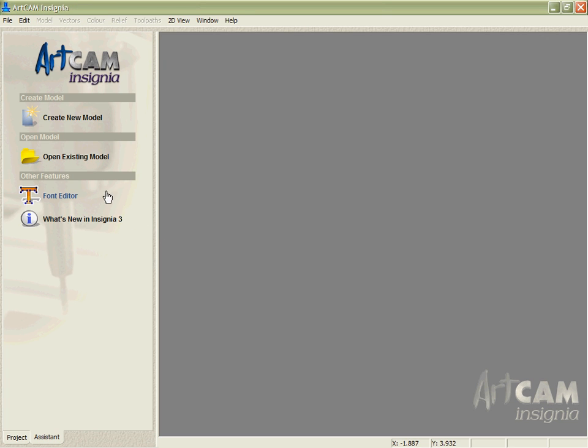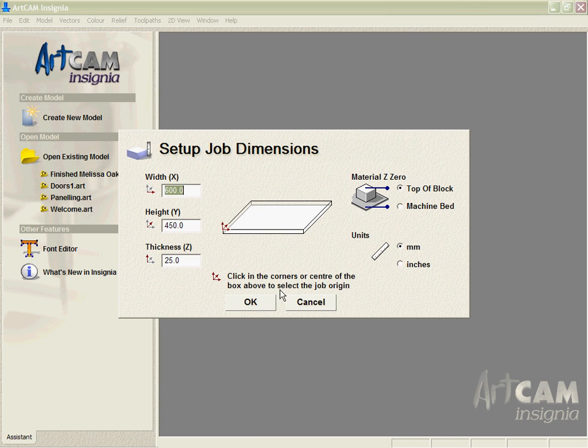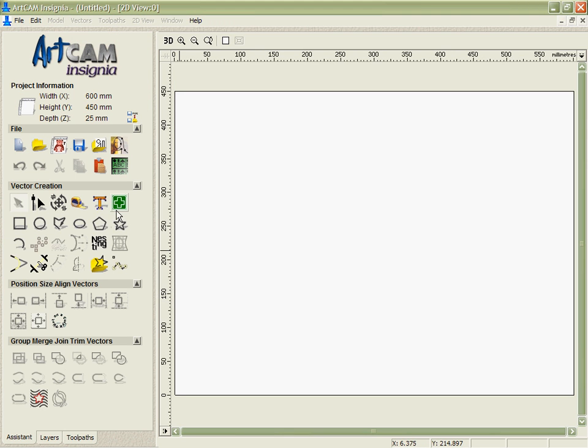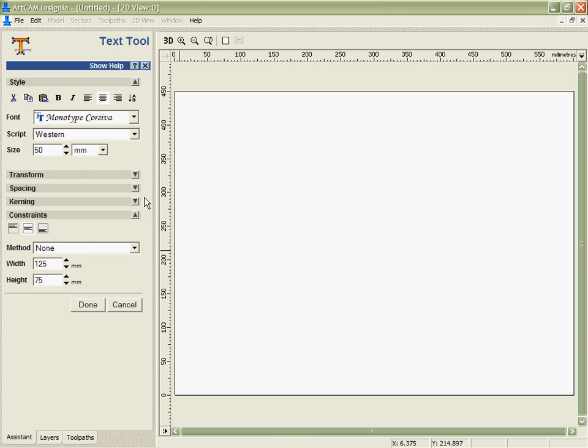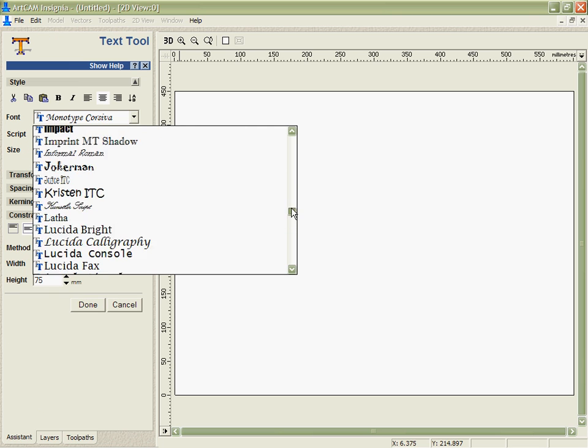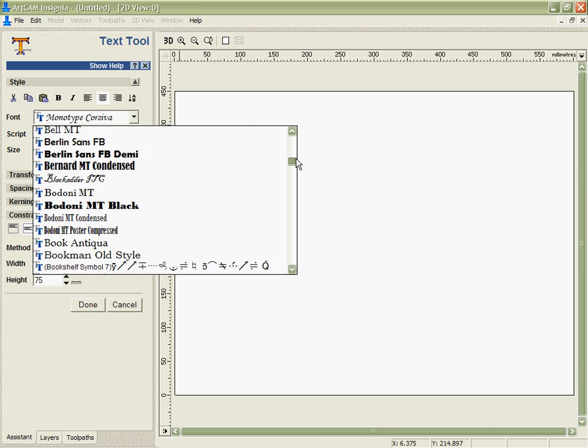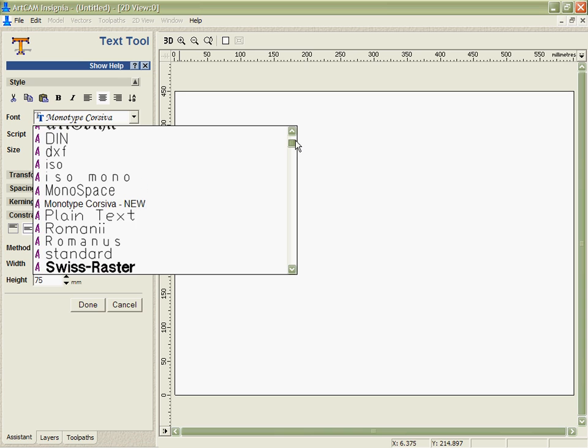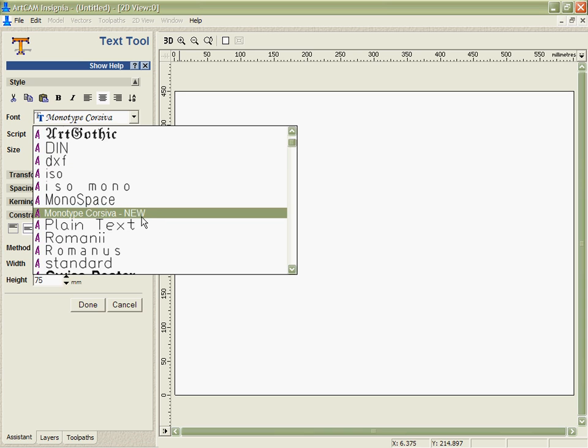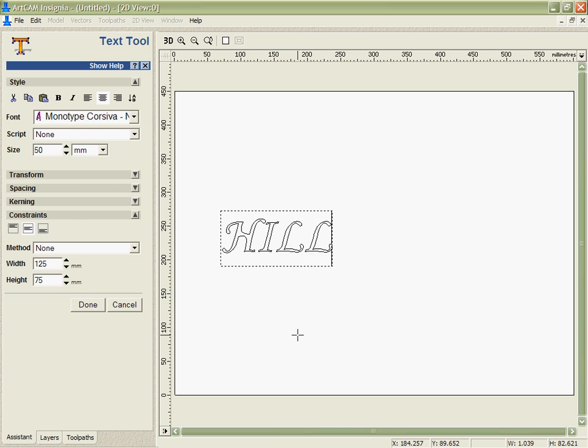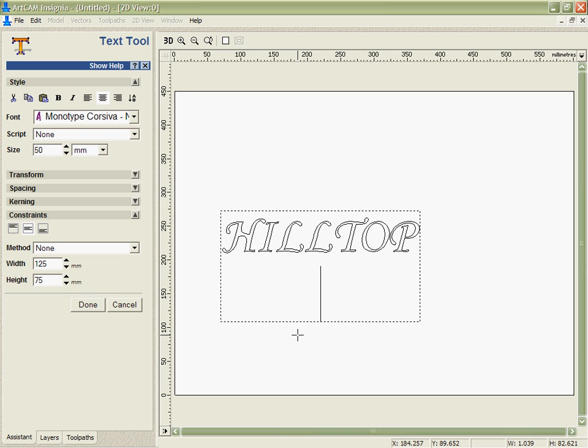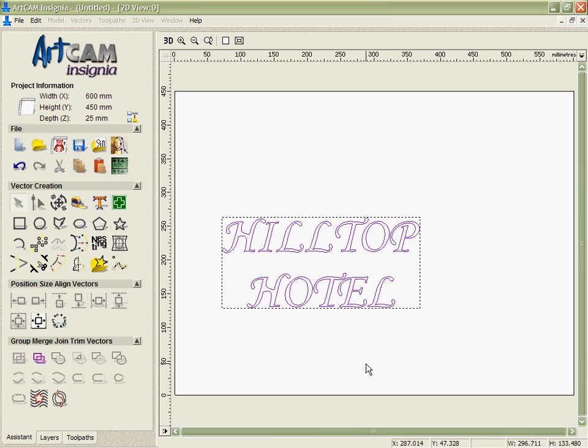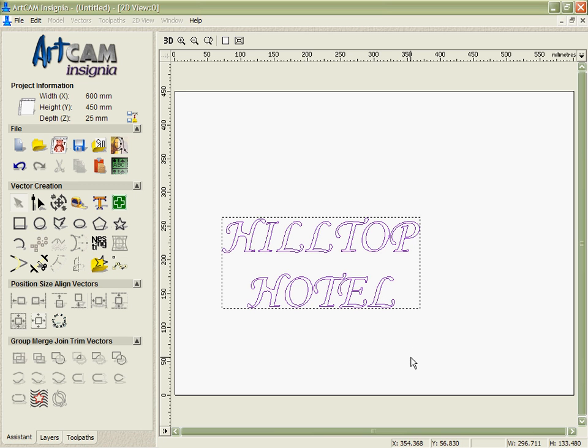Now when we go back into Insignia we'll create a new model, bring up our new font which will be listed at the top now as a separate font to our original so we don't overwrite the original and it doesn't affect any of the other software on your computer. Type out the same name, accept that and we can see everything is good, there are no problems there and I've got my new slightly changed H as well as my fixed P.